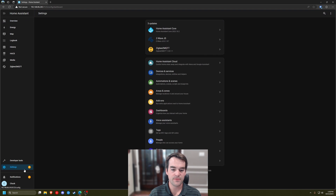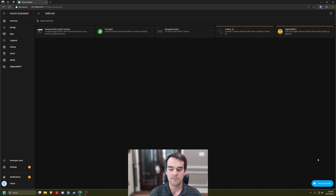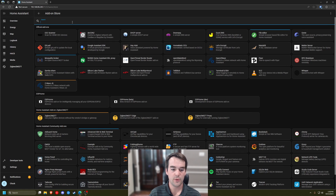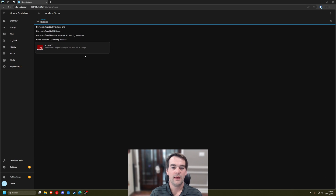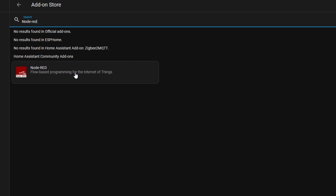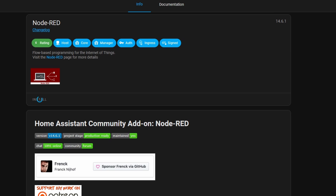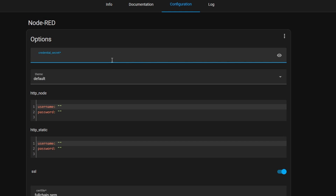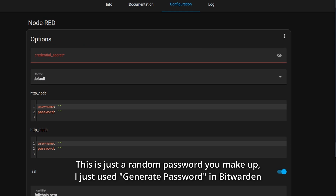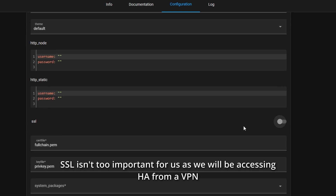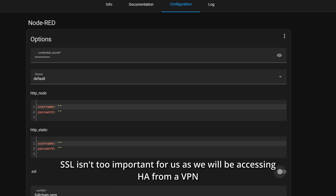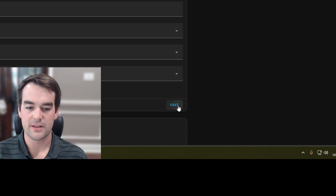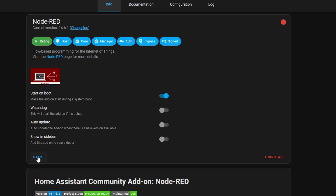To install Node-RED, we'll go into Home Assistant, Settings, Add-ons, and then the Add-on Store and search for it there. It should be included with the Home Assistant Community Add-ons and not require an additional repository, so it should pop right up and we'll click Install. Before we launch it, we'll go to Configuration and create a credential secret — I've got one pre-made in my Bitwarden wallet — and I'm also going to turn off SSL since I don't have a certificate handy. I'll click Save, Info, and Start.